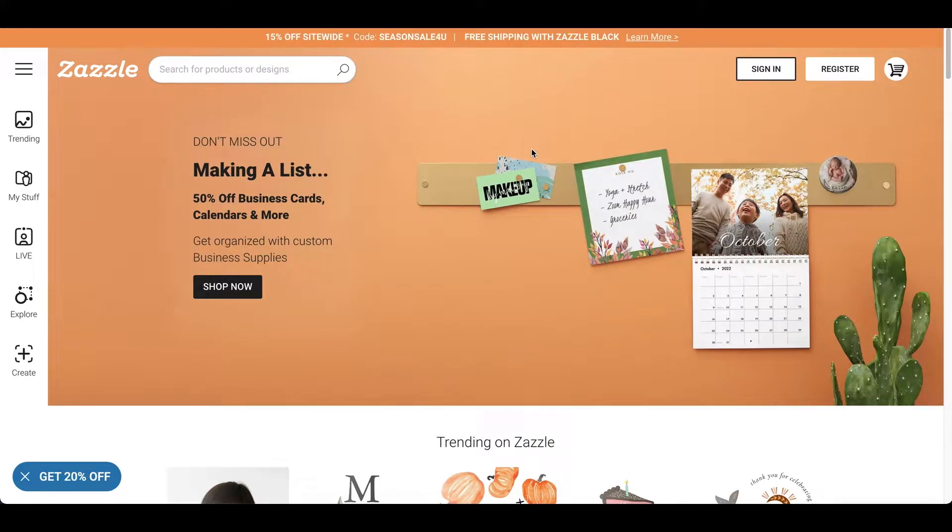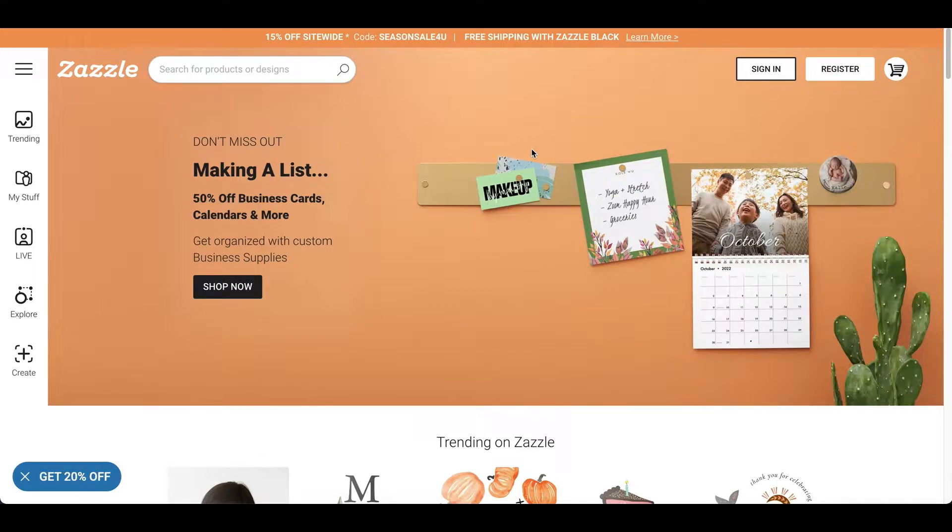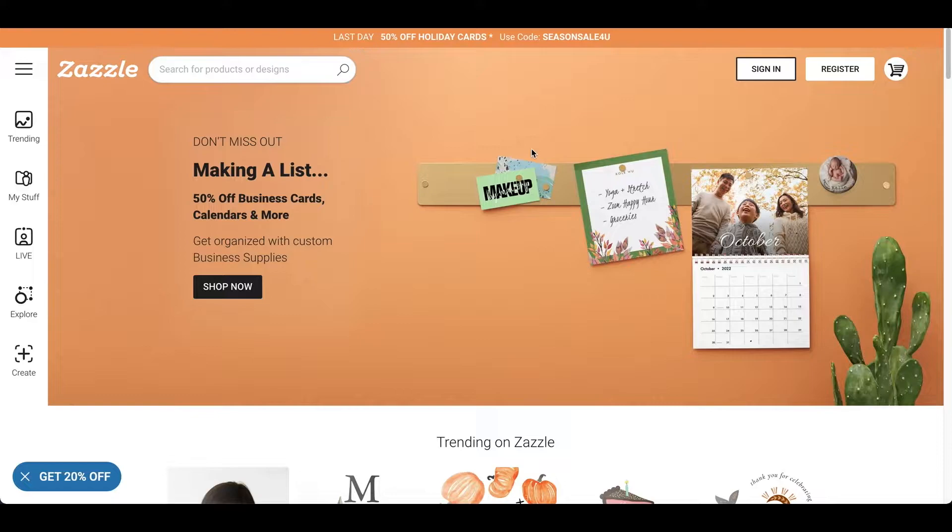So, it's a print-on-demand website. It's a website where you can upload your design to like shirts, cards, mugs I believe, and just so many other things and calendars.